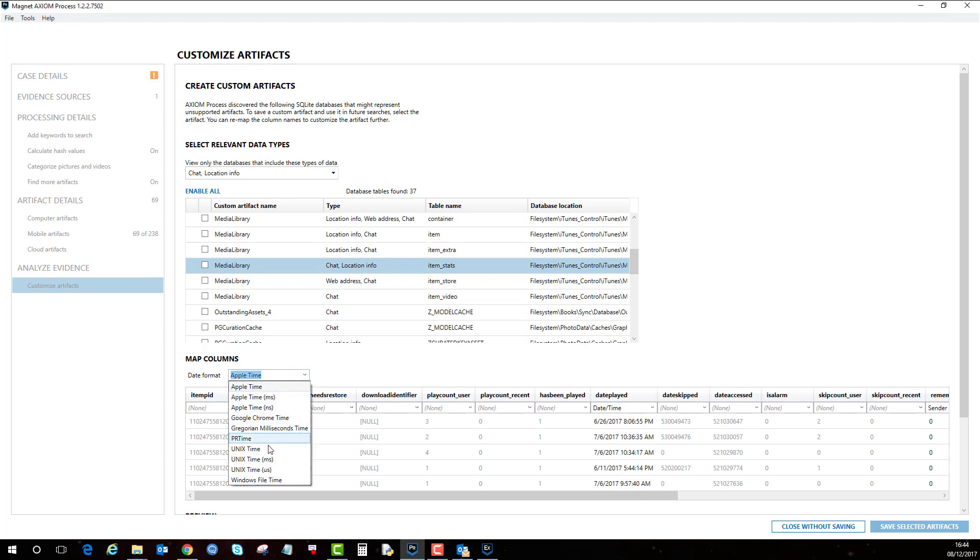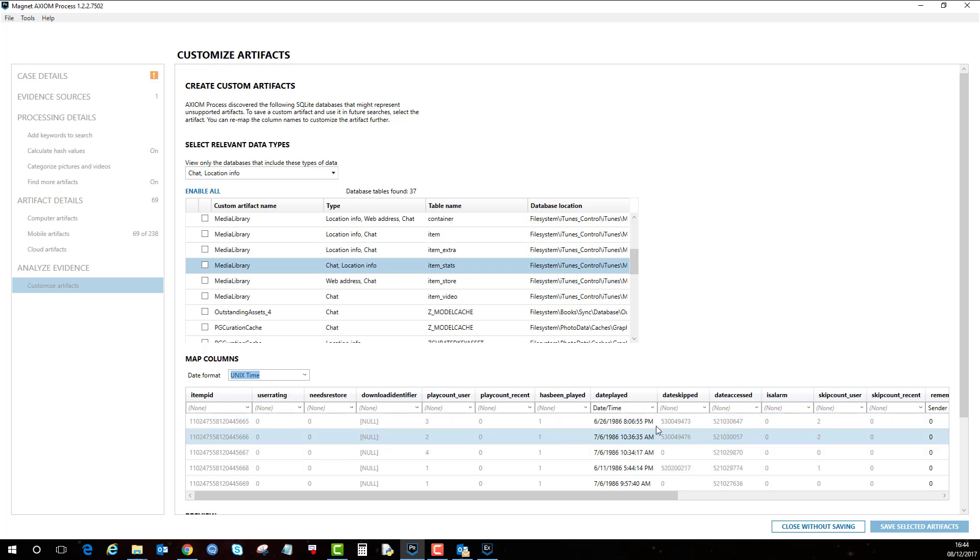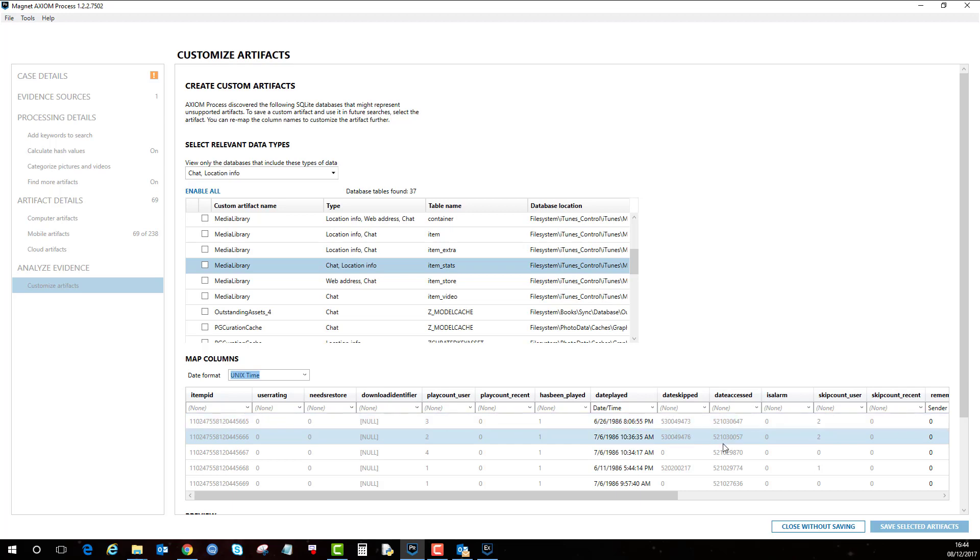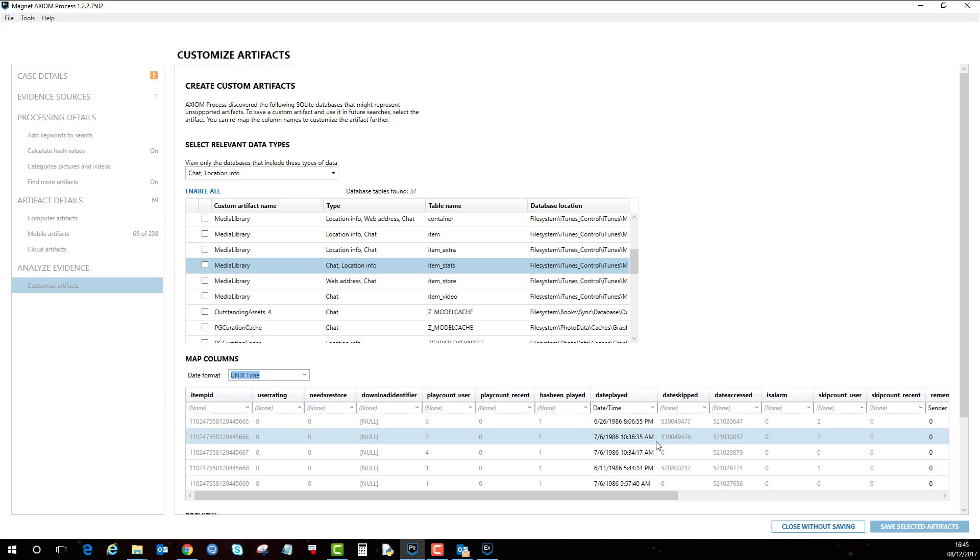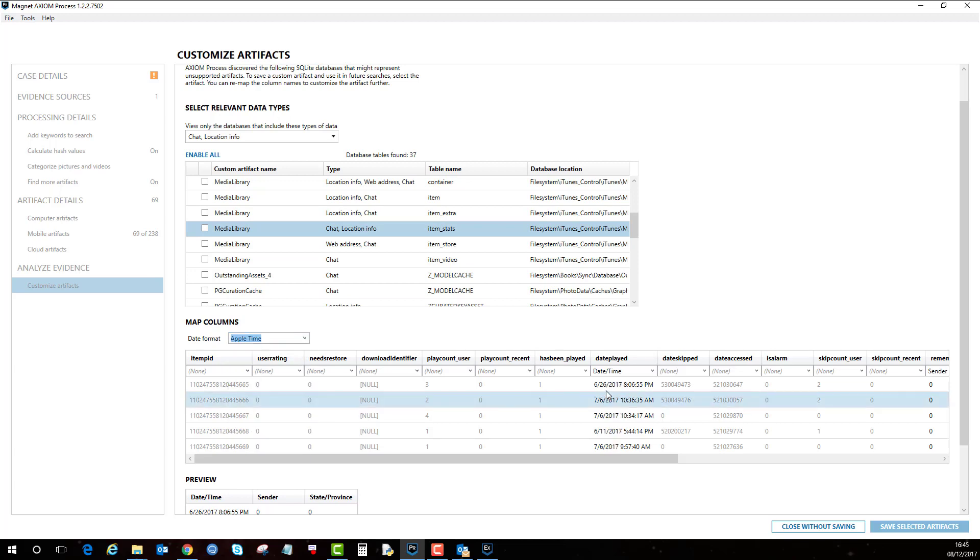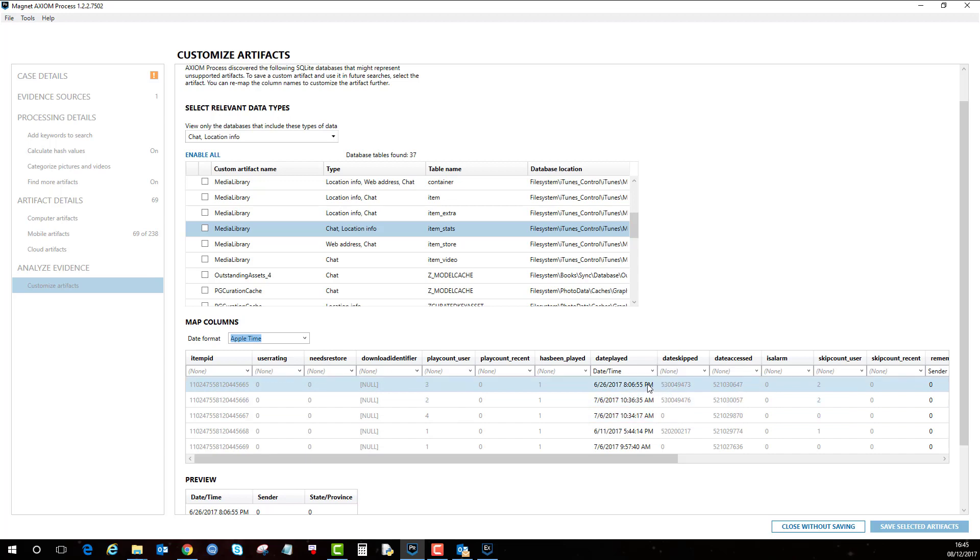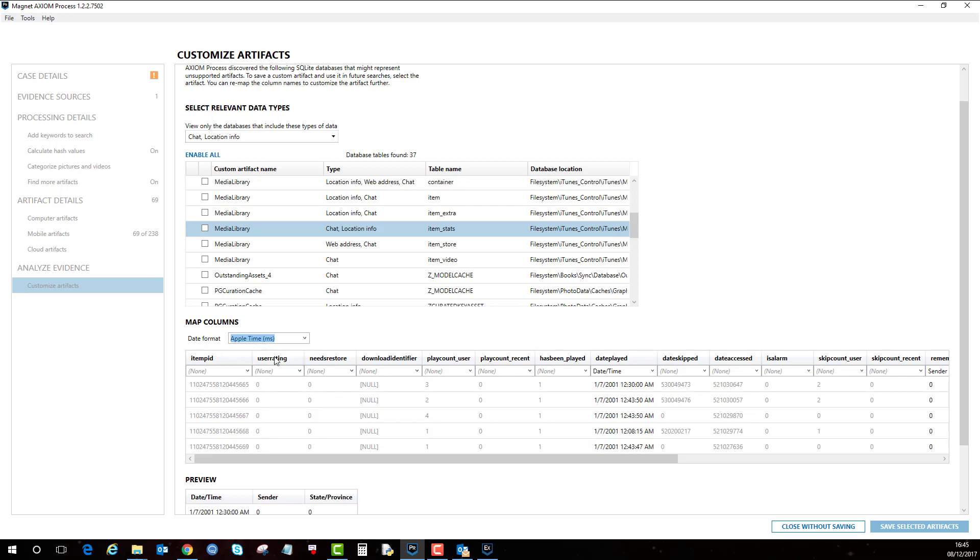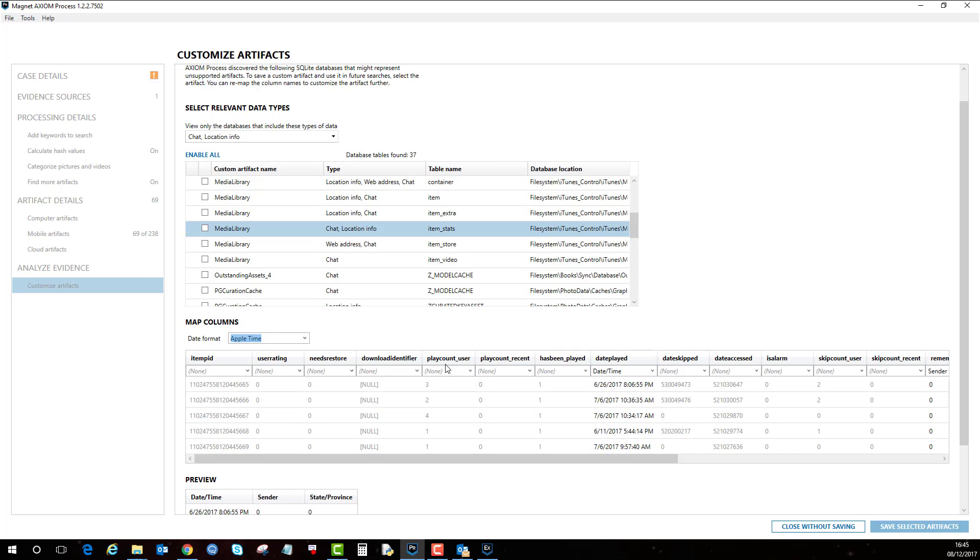Also by default the Unix time is displayed. This is what these numbers are displayed here. This is how they are in the database and you need to apply the encoding to determine the right time and date. So because this is from iTunes or an Apple device, if I select the Apple time it puts it in the correct date time format. These are the different time and date encodings you can have.